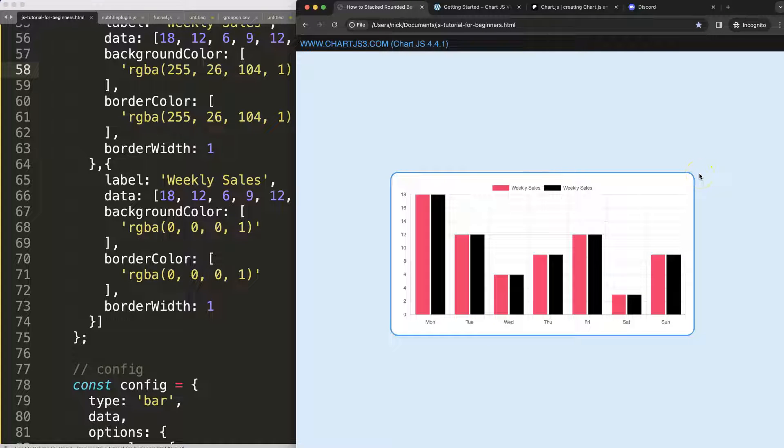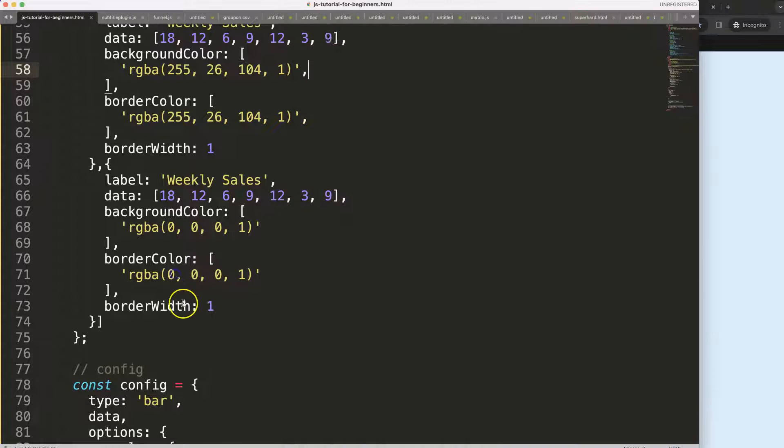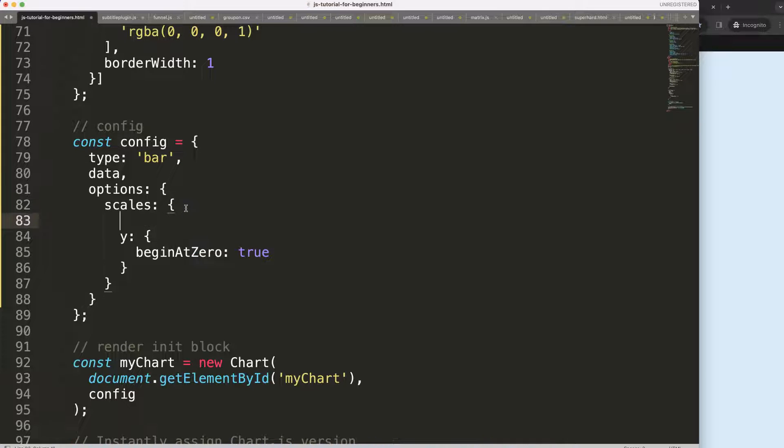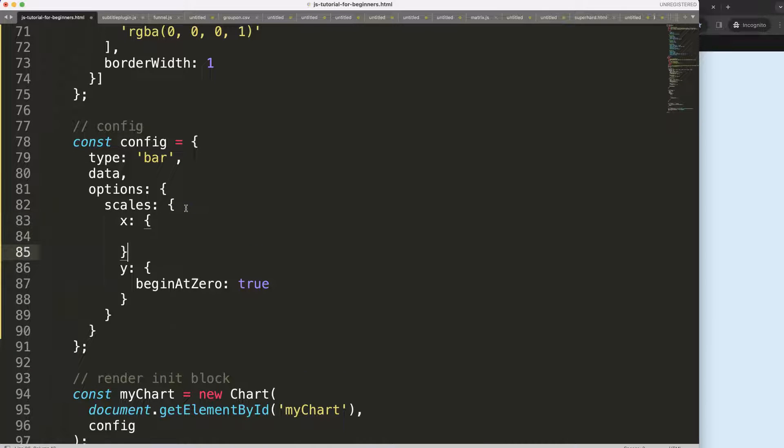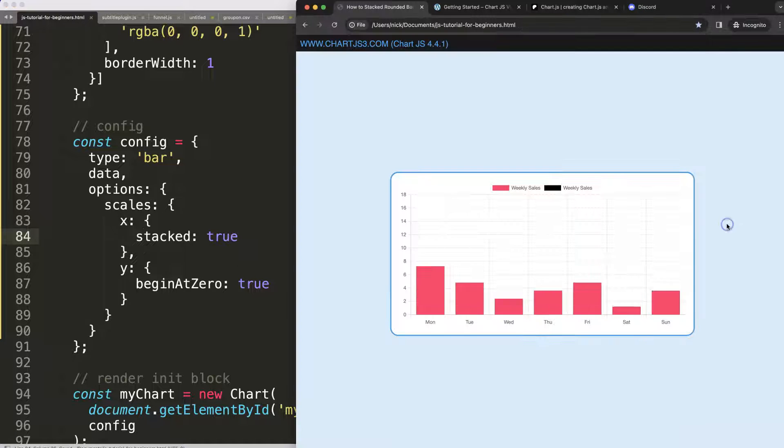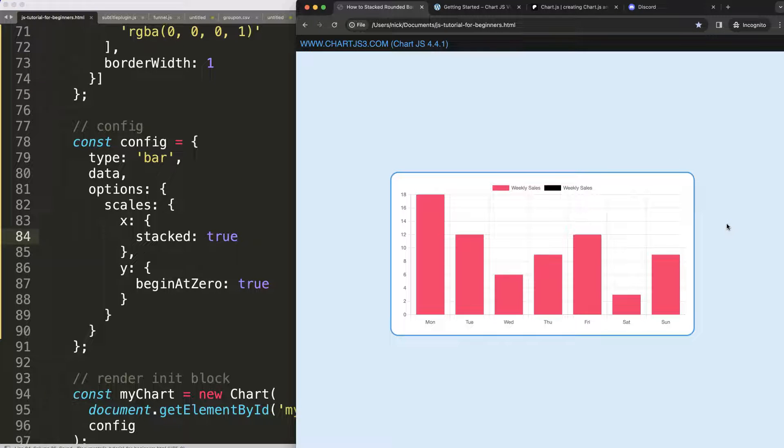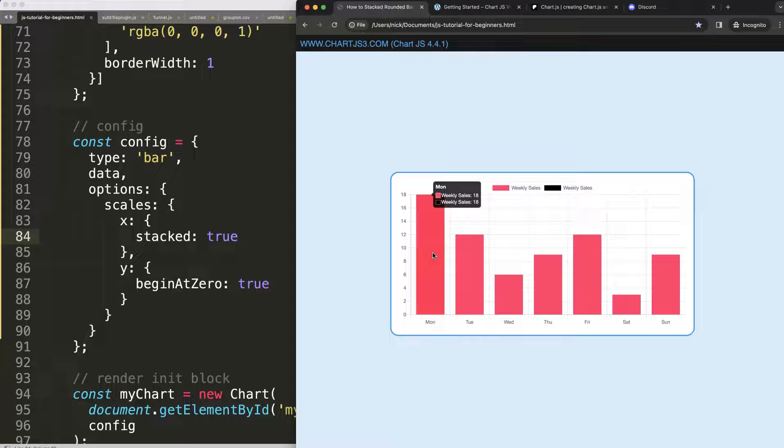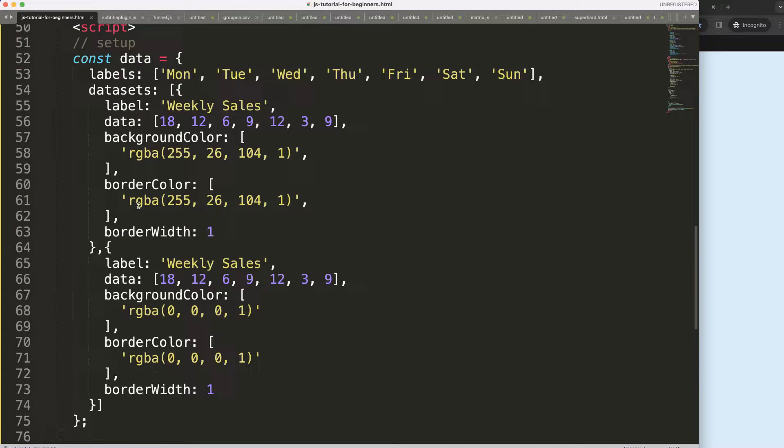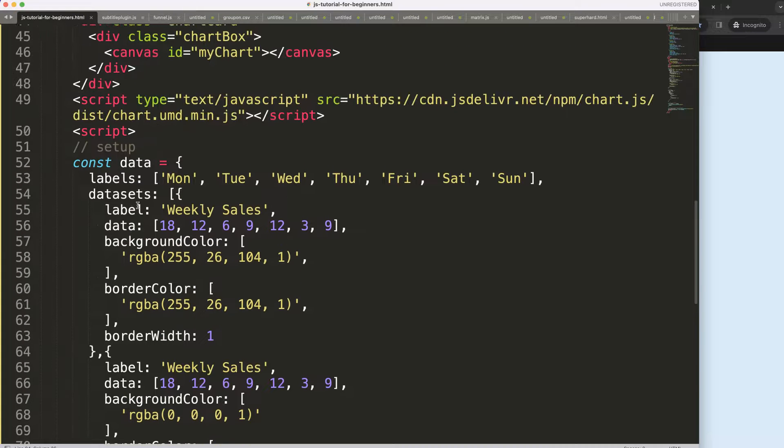I want to merge them together, so what I'm going to do here is on the x scale, comma, and say stack equals true. Save, refresh. So now they're stacked but of course they're on top of each other or they're behind each other.